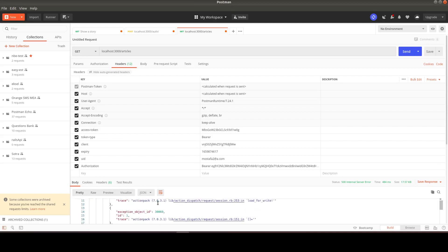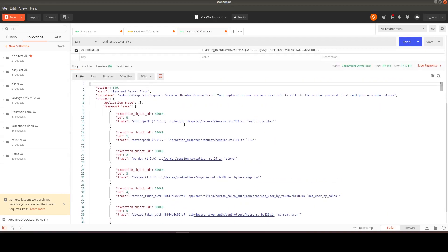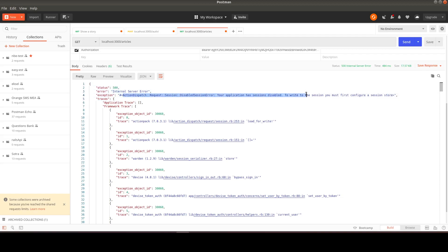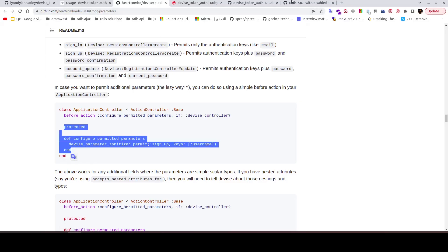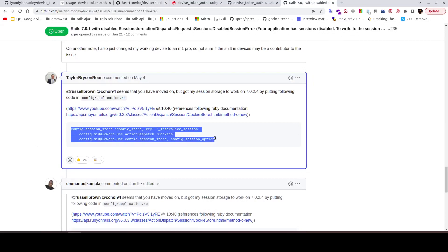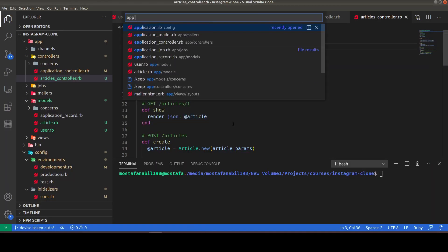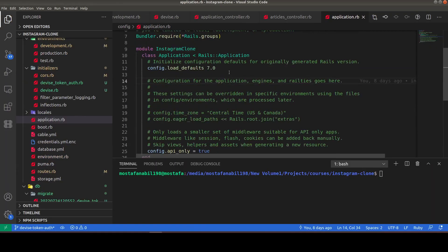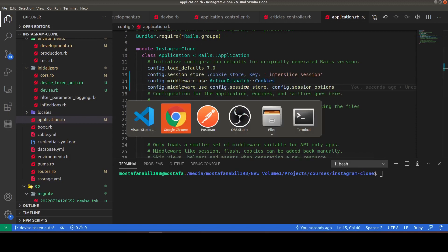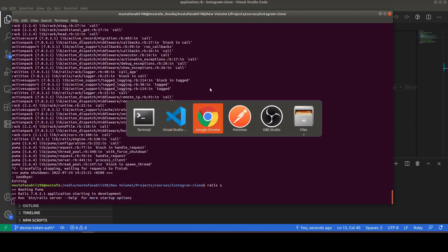Here is another problem with Devise in Rails 7 API-only applications: a session error saying the session store is not configured. We can resolve it by adding specific lines to the device initializer. After adding those lines and restarting the server, we send the same request again with the token.